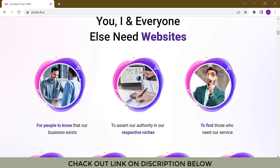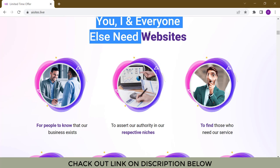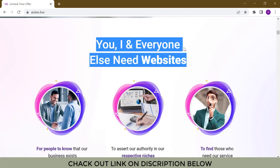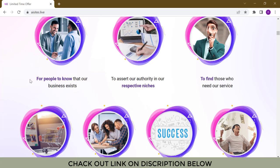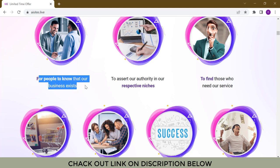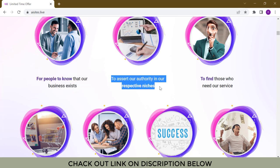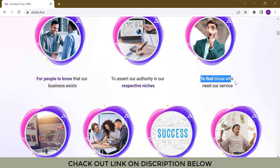You, I, and everyone else need websites. For people to know that our business exists. To assert our authority in our respective niches. To find those who need our service. To sell our product or service.